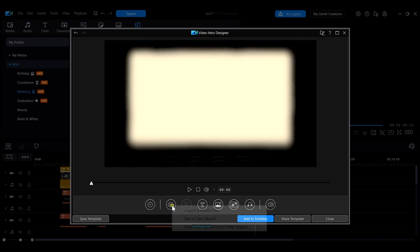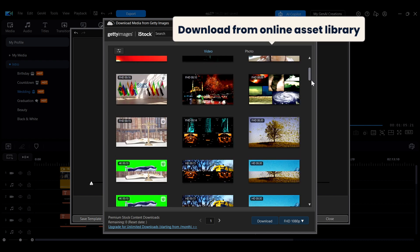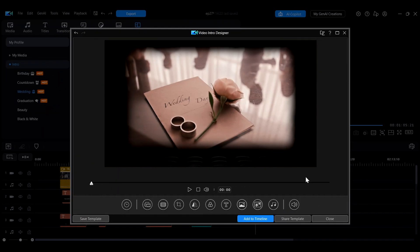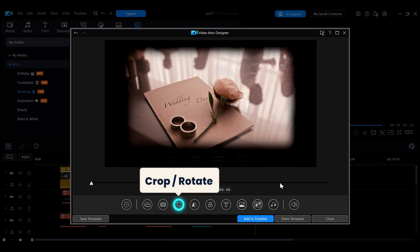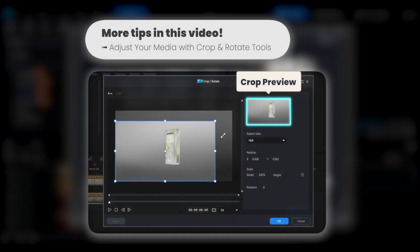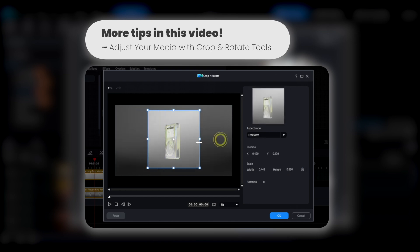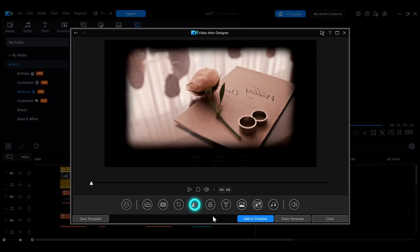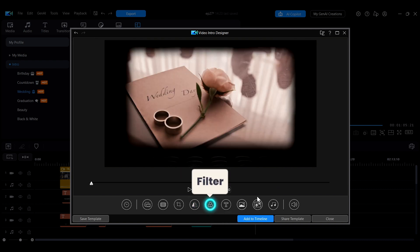You can also download additional assets from the media library for use. If you need to crop or rotate the background, click the crop button to make adjustments. Additionally, you can flip the background horizontally or vertically or apply color filters to it.